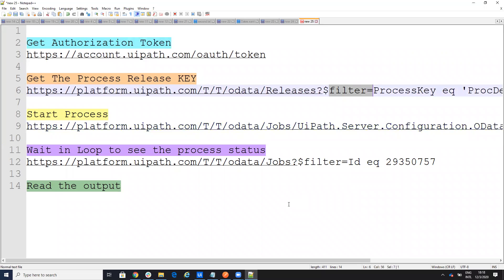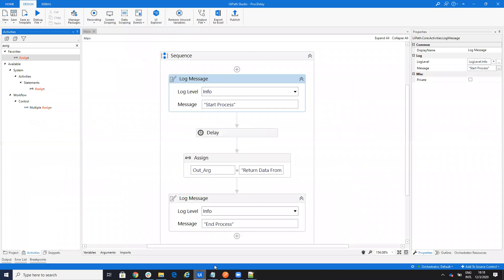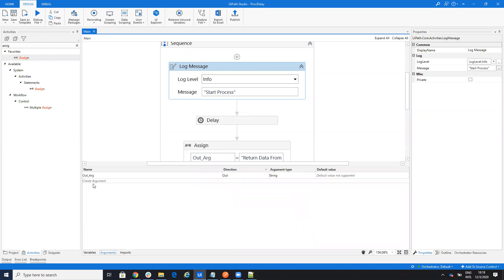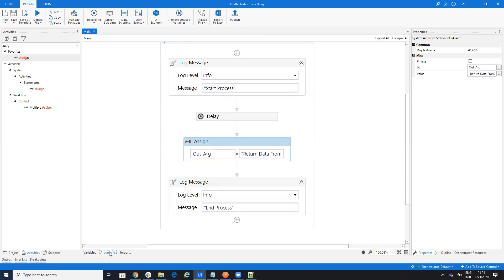Then you start the process. After starting it, you get the ID of the process and stay on a loop to check the status. You read the output only when the status is done - successful or failed - so you know the process has ended. On my demo process I have a log, a delay, and then an output argument, which I assign data to. That data is what gets returned from the process.